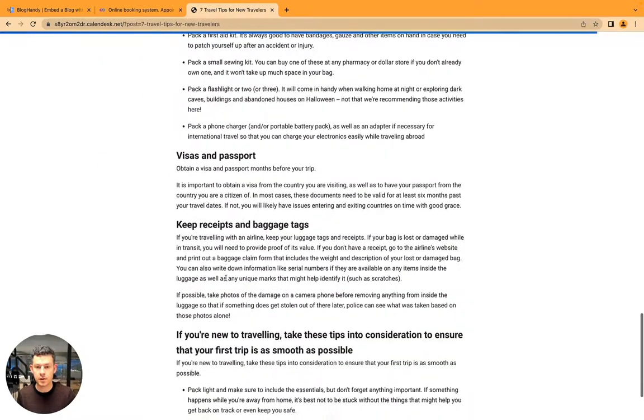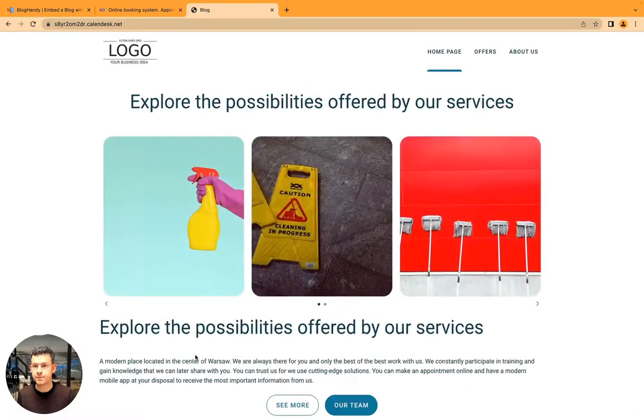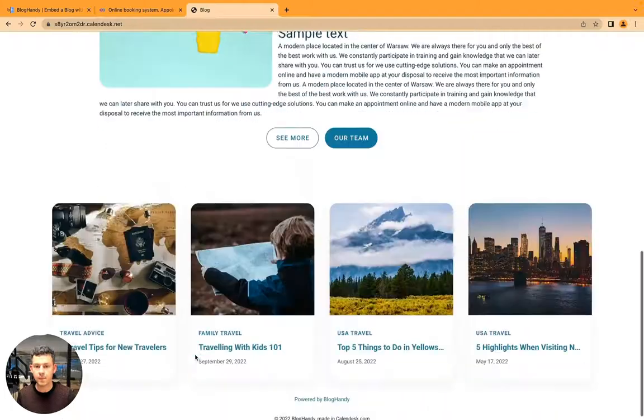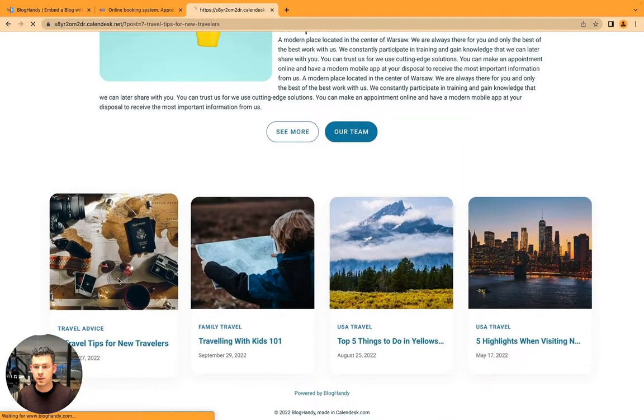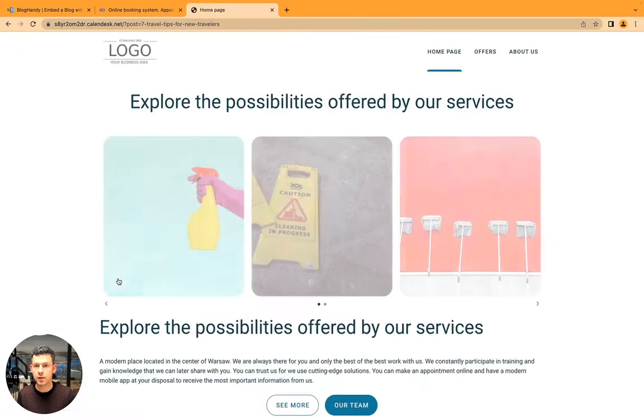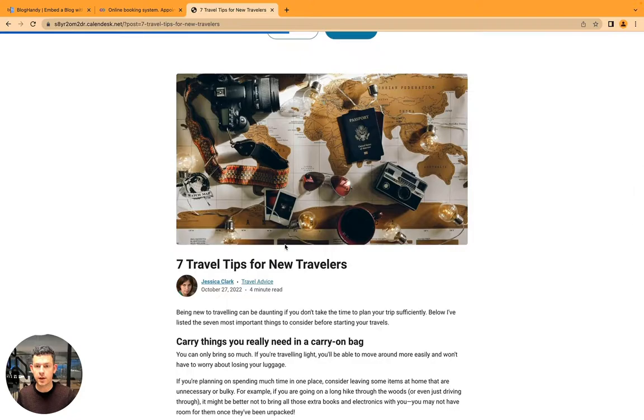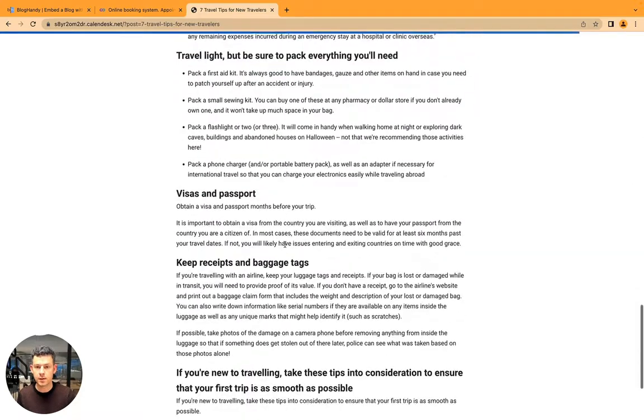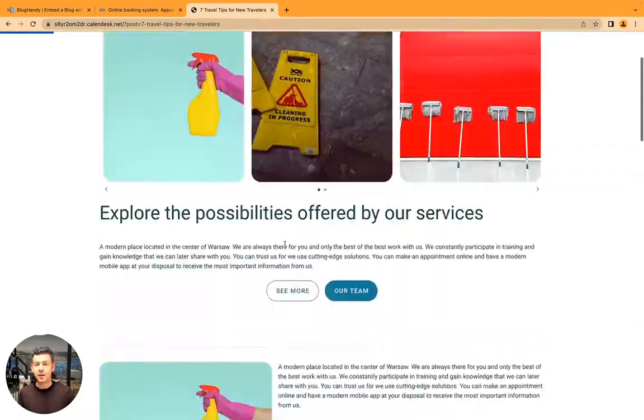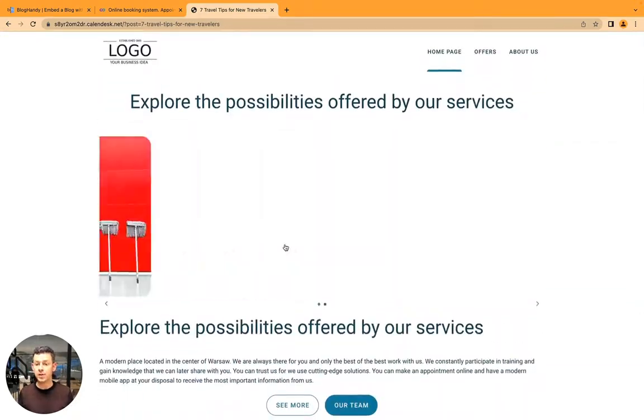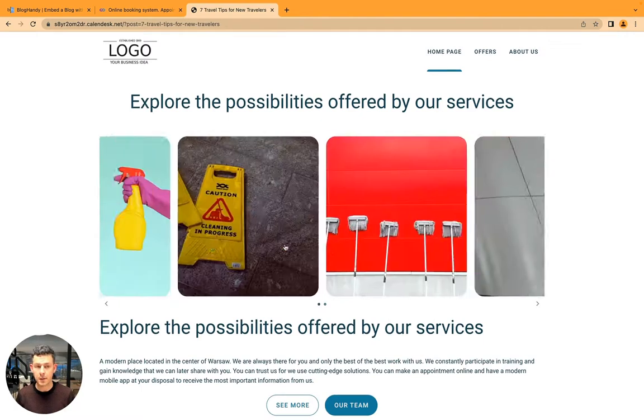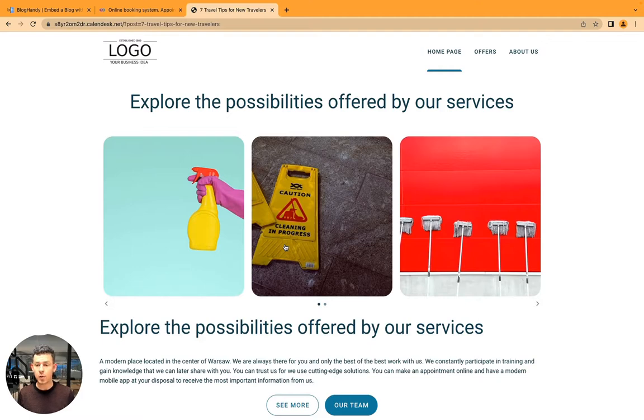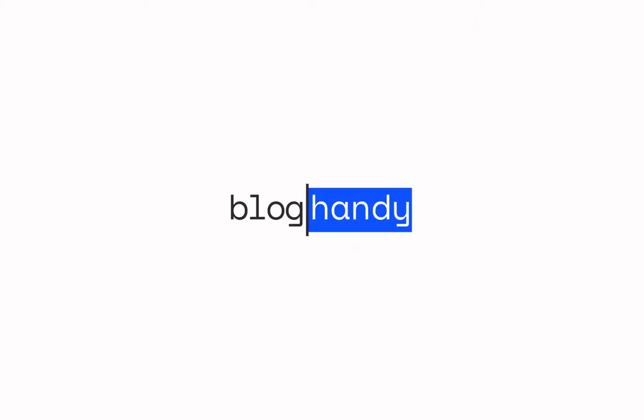You can go back to blog, you can click on a blog post, it's loading. That's it. If you've got any questions about connecting your CalenderDesk account with your BlogHandy account, please let me know in the comments below. I'm always happy to assist you. Have a great day and happy blogging. Bye-bye.